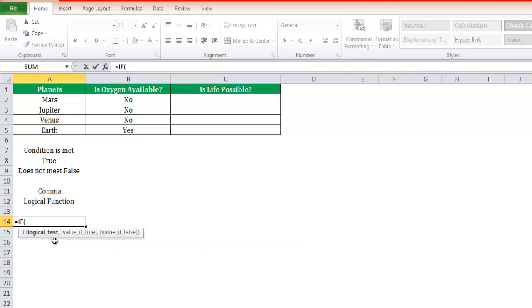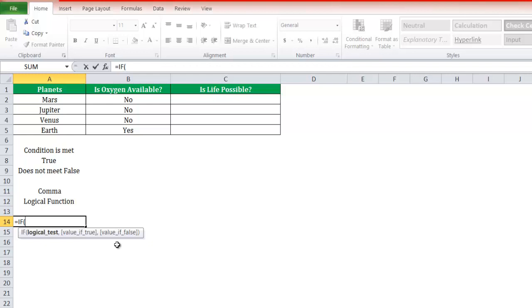Press the tab button and you'll get the formula details. This is the logical test that you need to put. If this logical test works, meaning it is true, then show this particular value. If it is false, then apply this particular value.